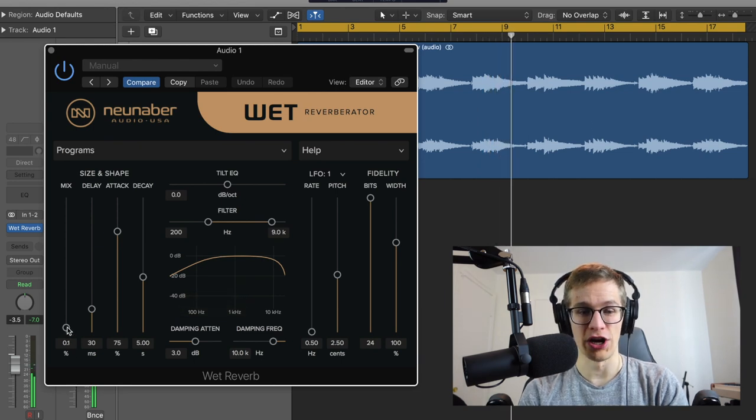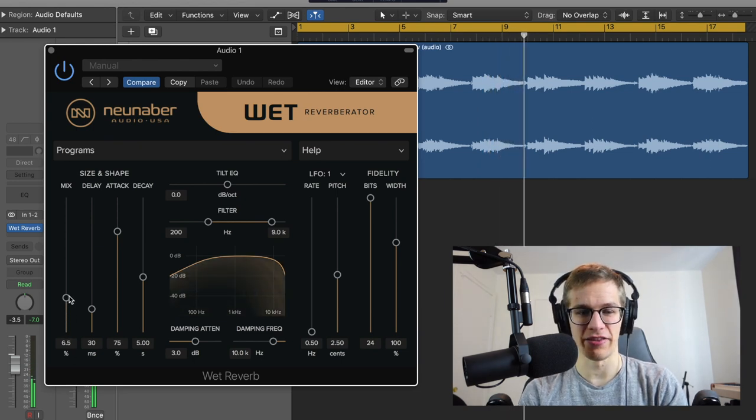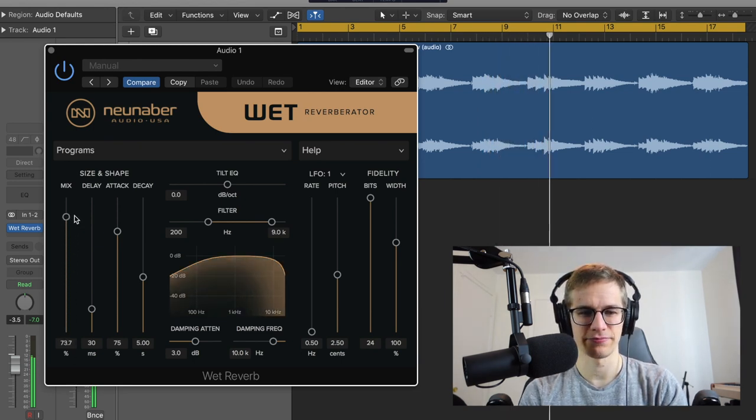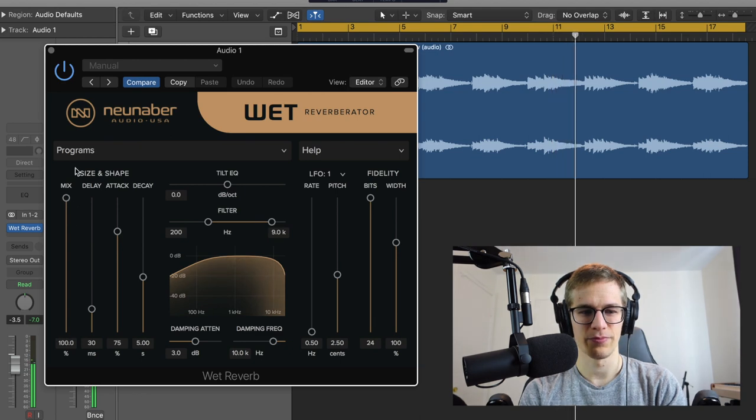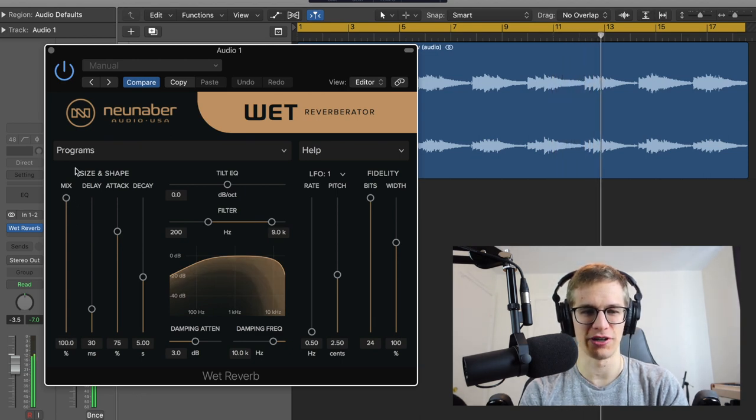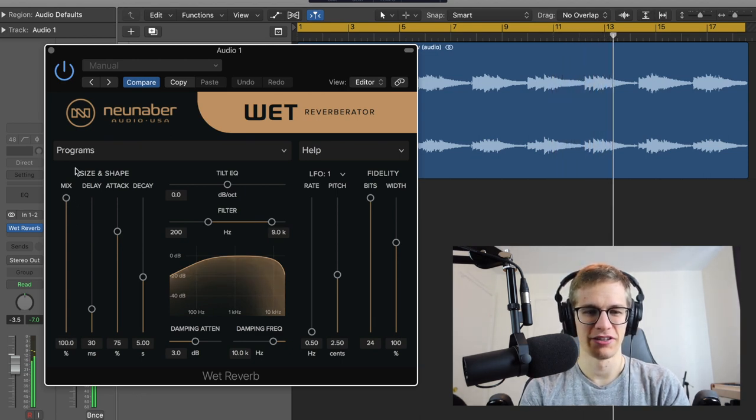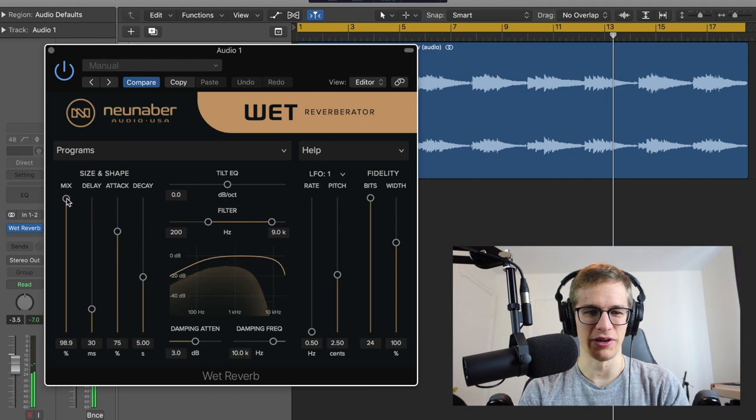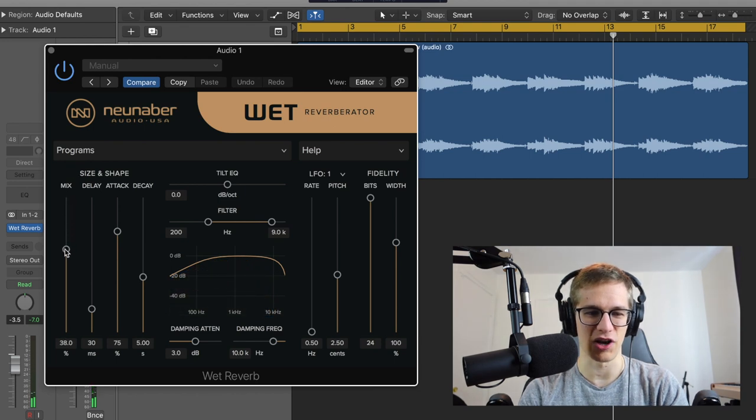So now we hear only the reverb and not the dry signal. Between 1 and 99 they are blended together. But this is just a reverb, so that's already very good to have this option right here.